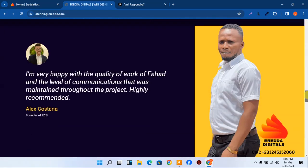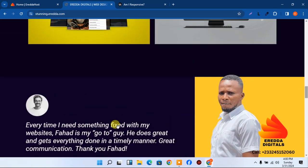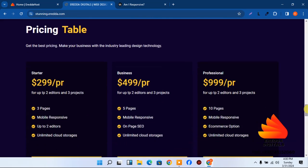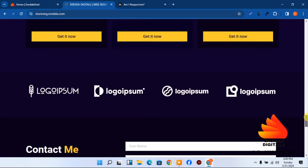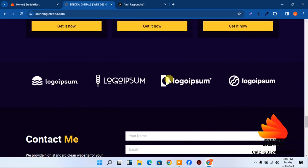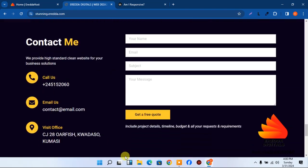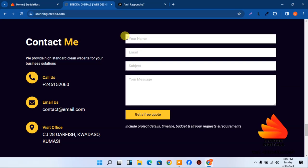These are samples of work I've done. I have my picture, testimonials about happy clients, and some packages — a pricing plan. We also have client logos, and further down there's a contact form with my phone number, email, and office number.